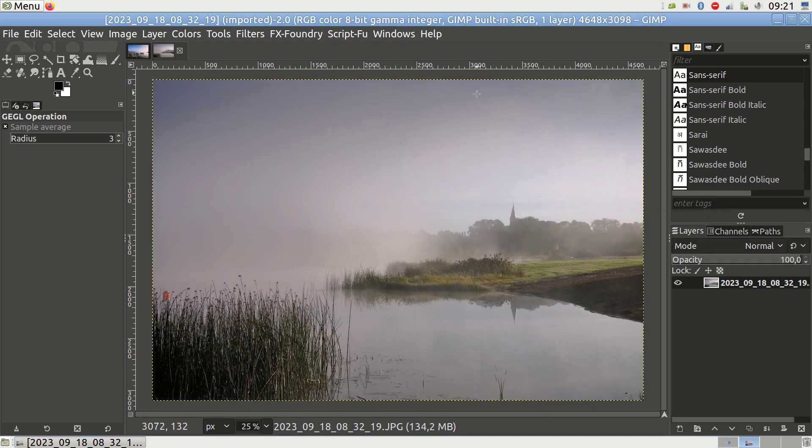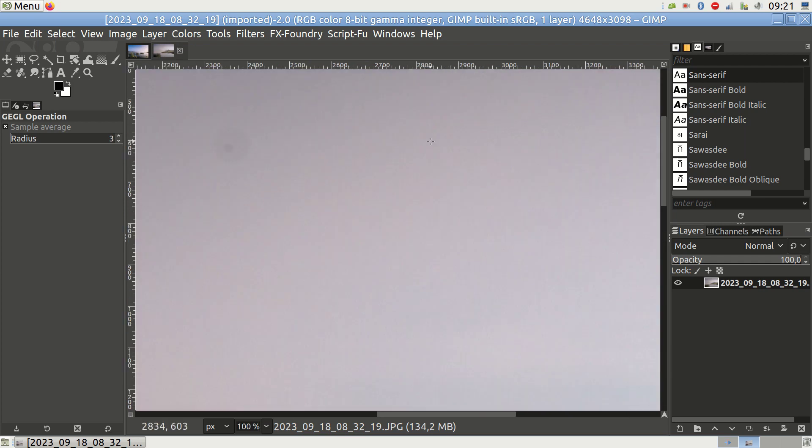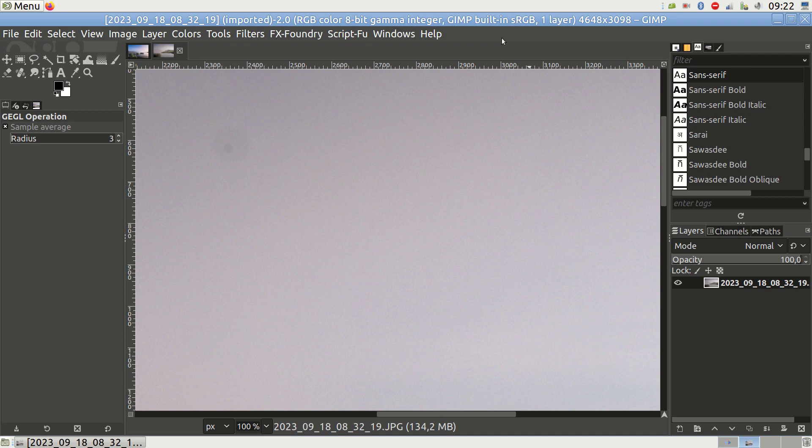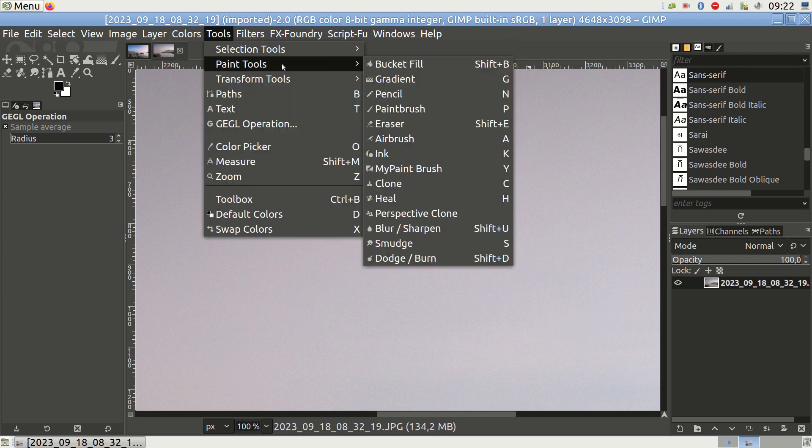To get started, open GIMP and load your photo. The best way to remove dust is to use the Heal tool. You may have an icon for it, but since all interfaces can be configured differently, the surest way to find it is to navigate to Tools, Paint Tools, and Heal.